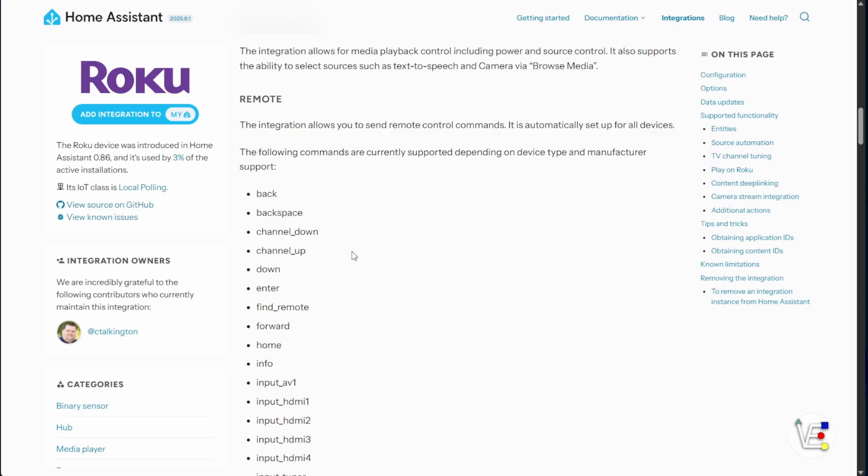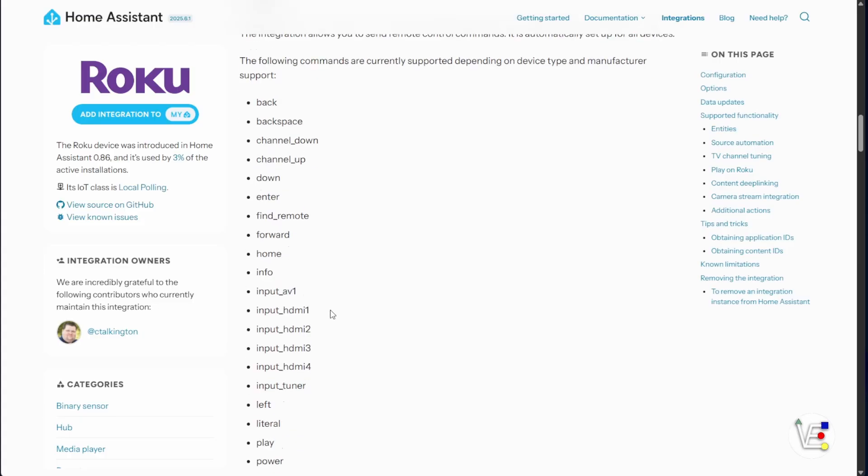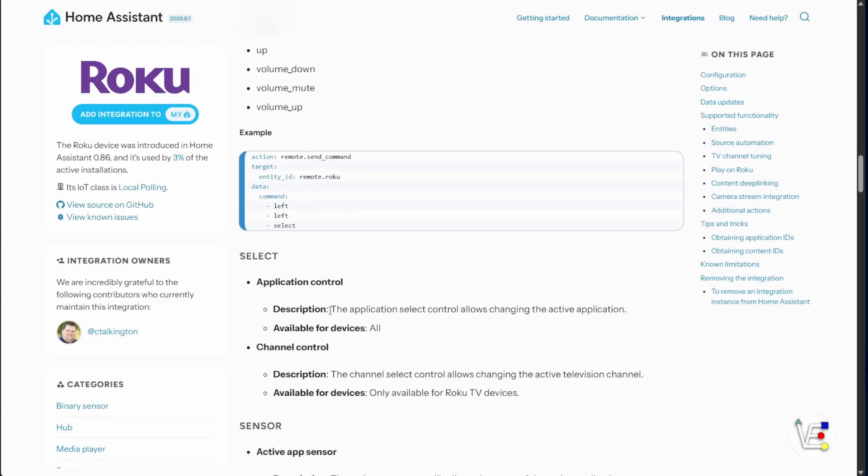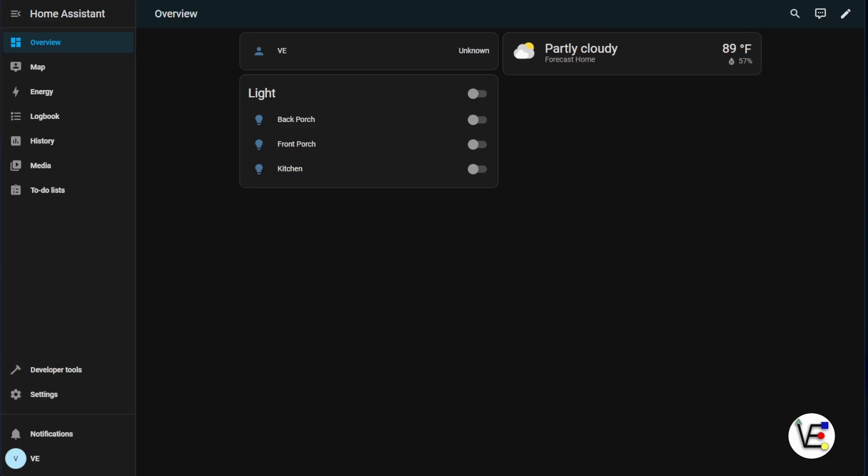We'll get to using some of this information in further videos, maybe, as I continue to build out my Home Assistant setup here in this new house. So with that, let's head over to the Home Assistant web interface and start to take a look at what's required for bringing in our Roku smart TVs.